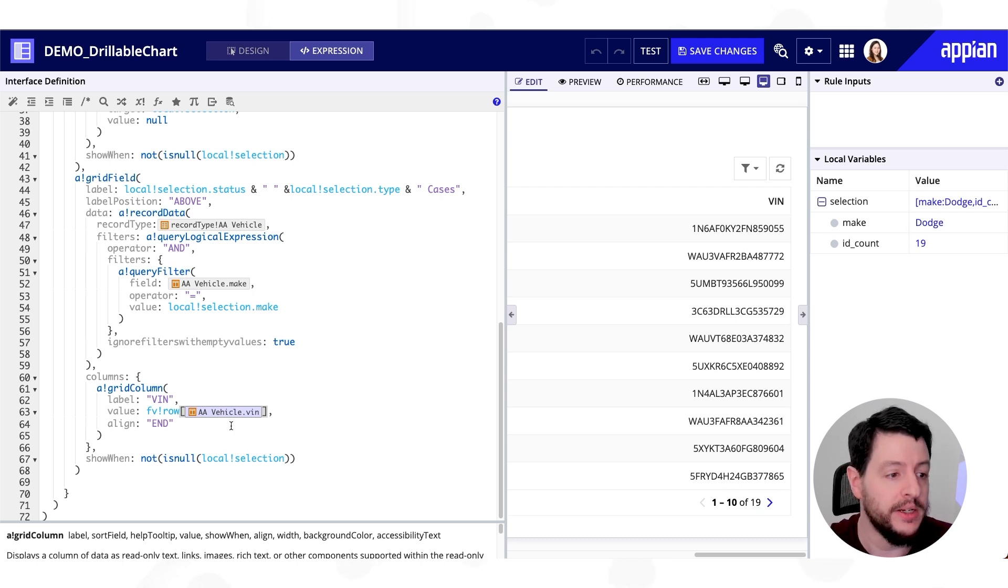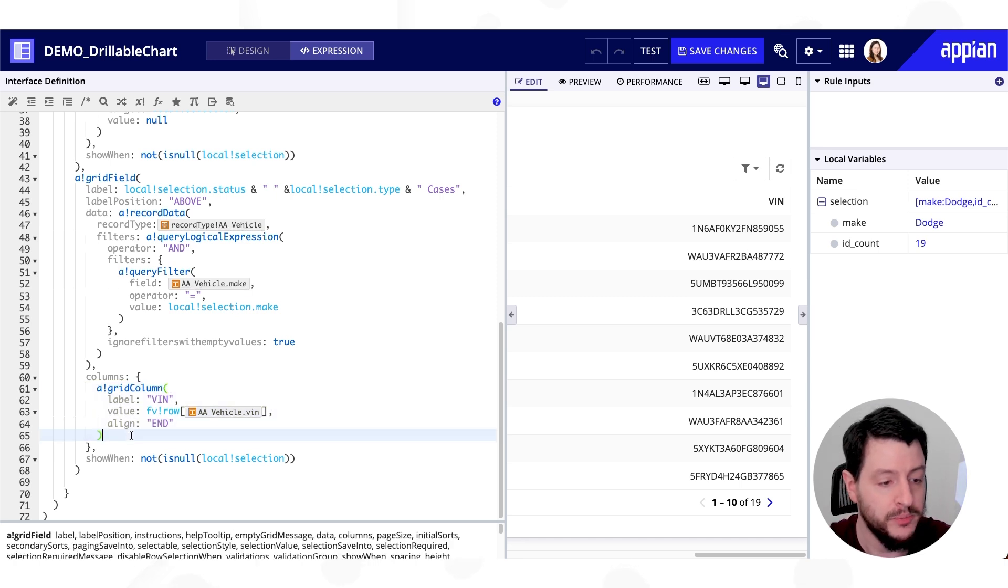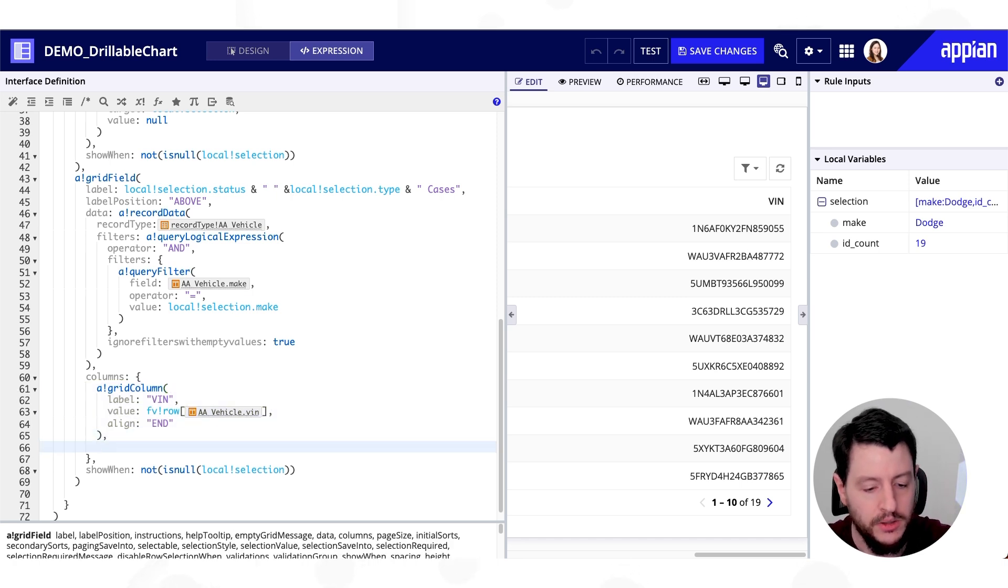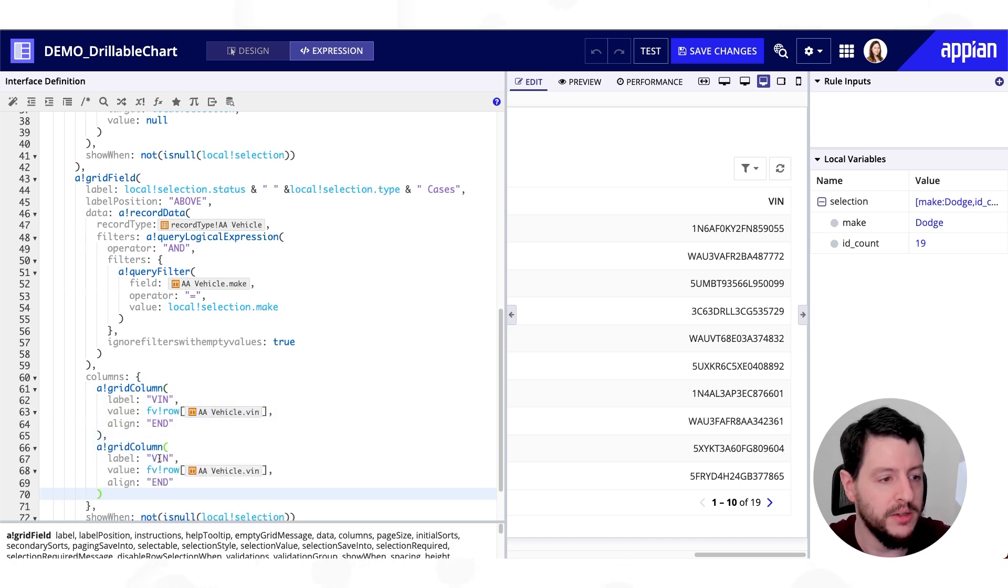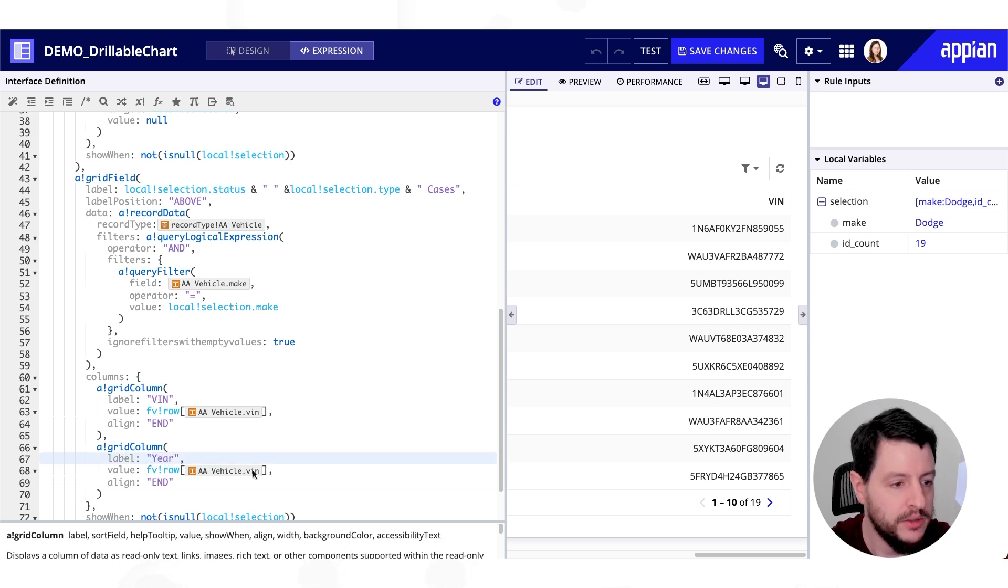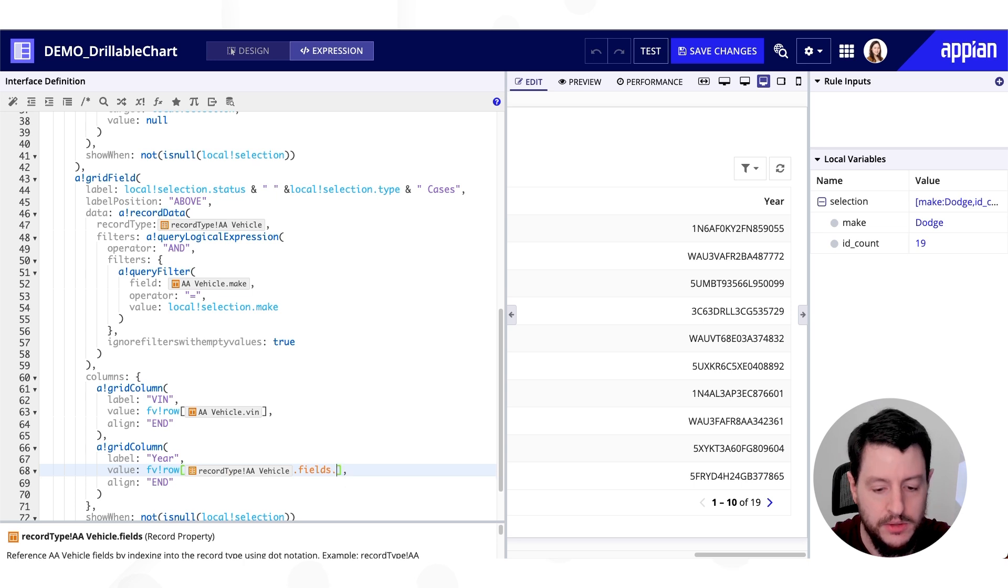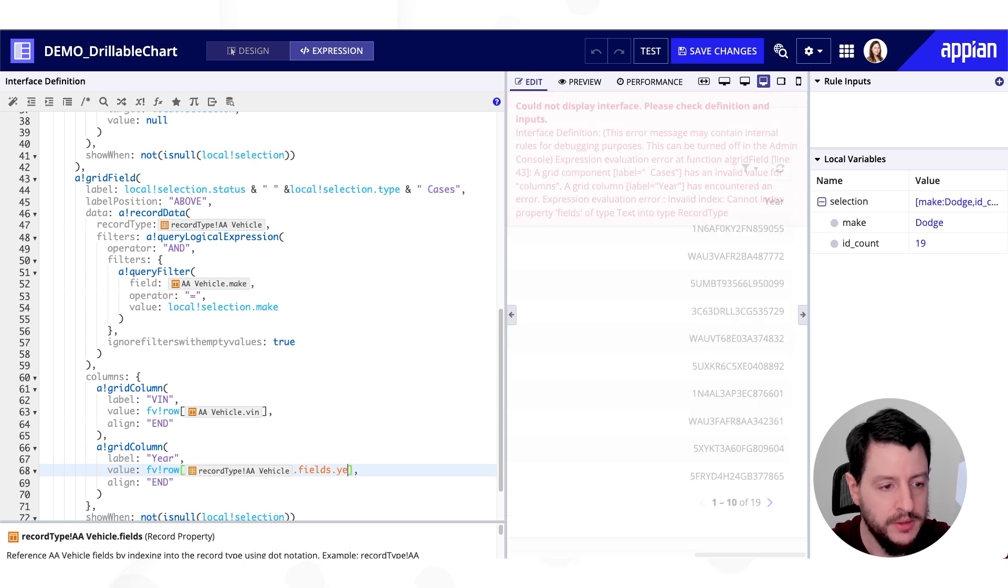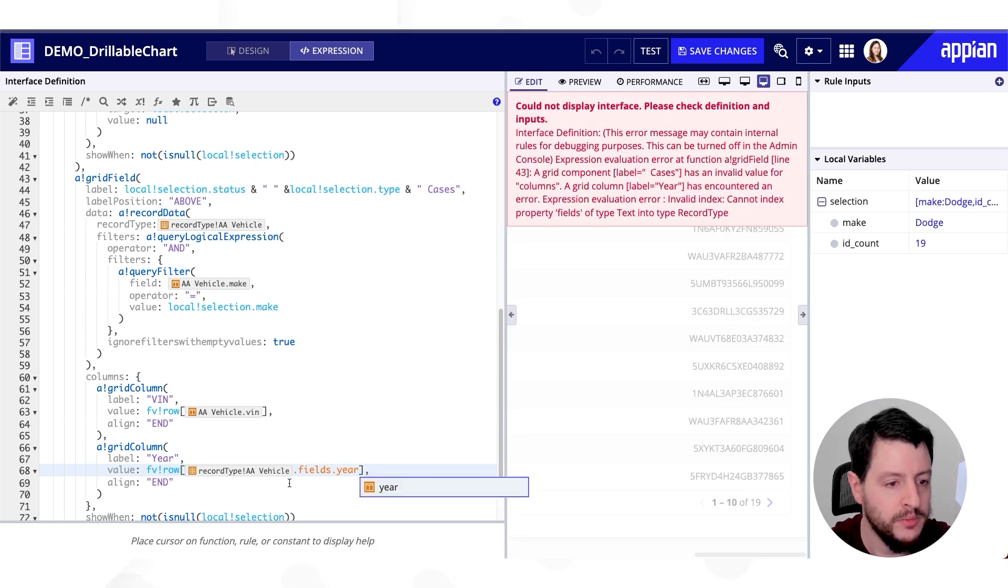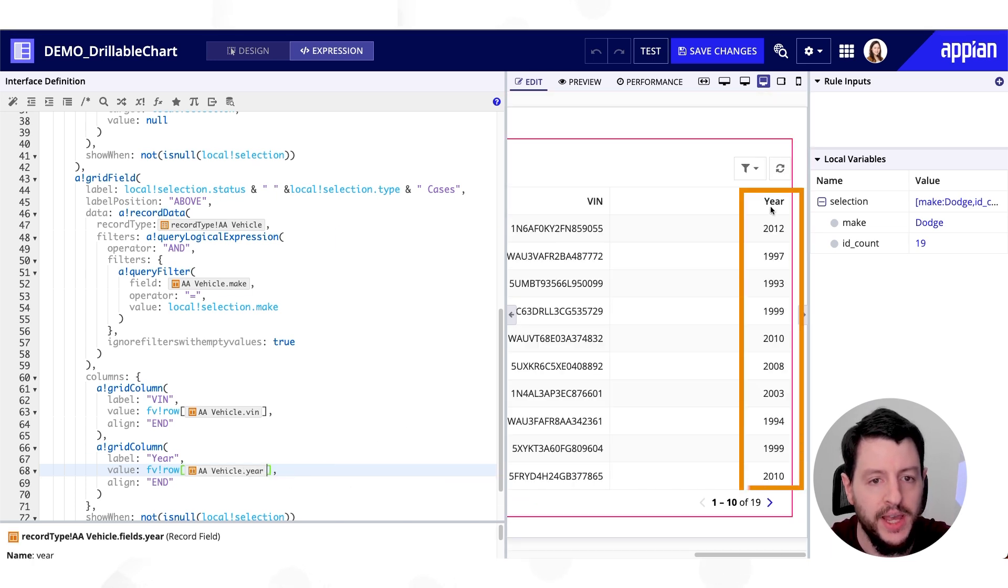So if I wanted another grid column, I could just copy this one, paste it. And maybe we want the year. So we'll just update this field to be year. And we'll go ahead and do that. And so now we have the year column.